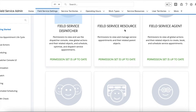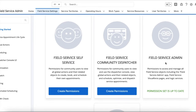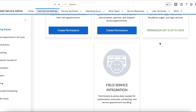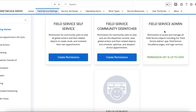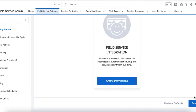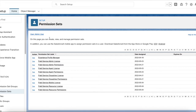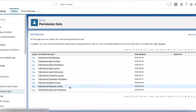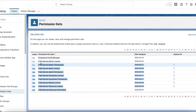Enable permission sets for dispatcher, service resource, agent, and admin. Once these permission sets are enabled, click Save. After that, find a user and assign the permission sets.